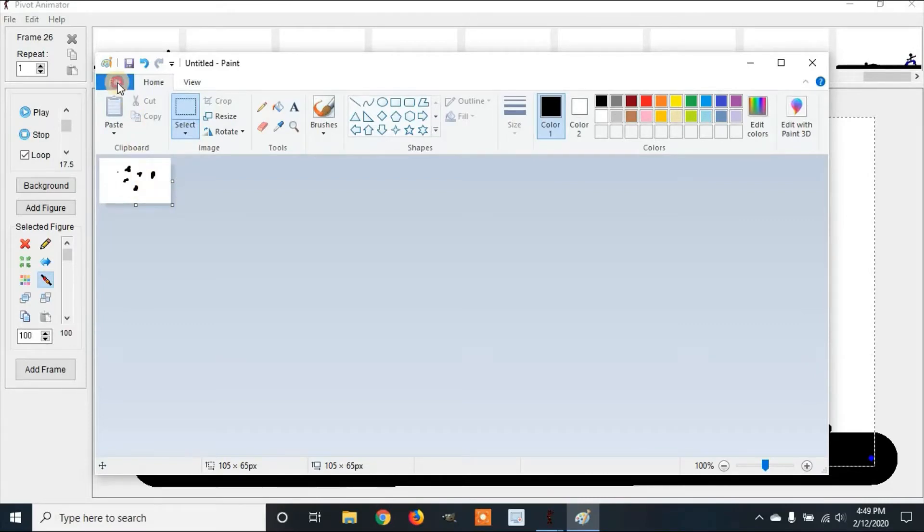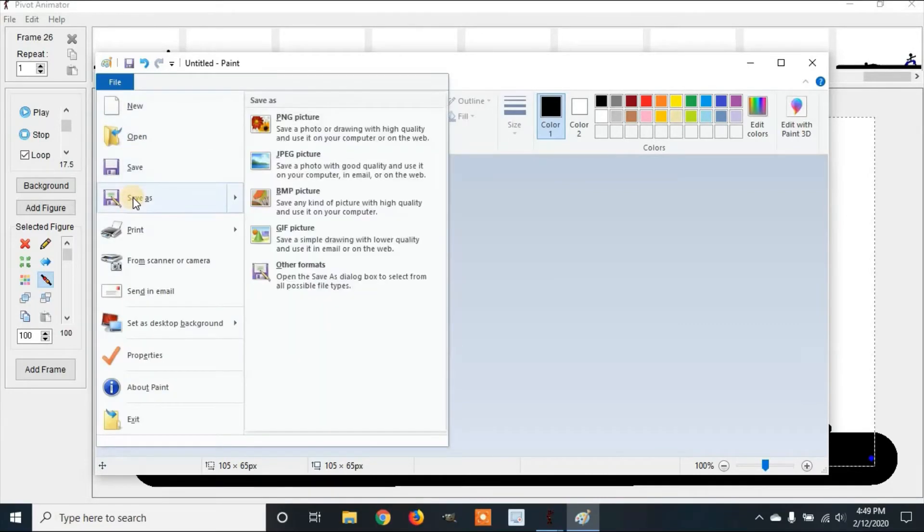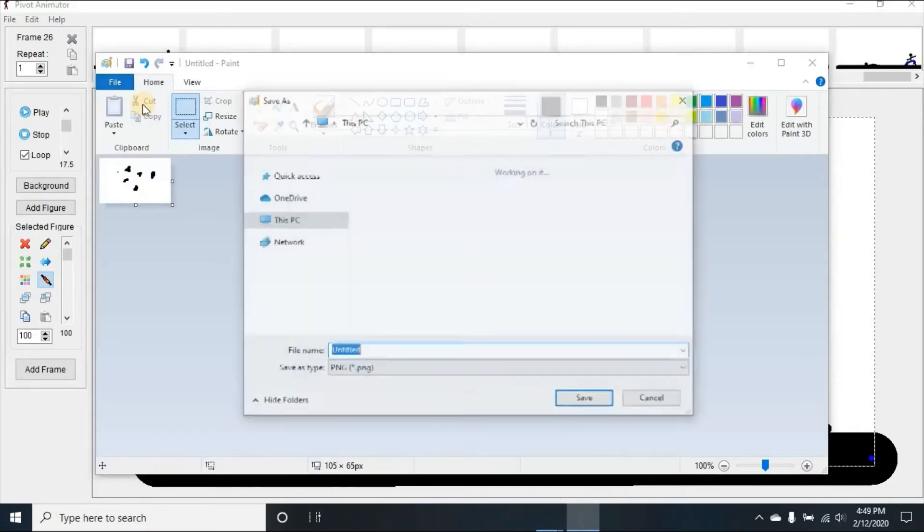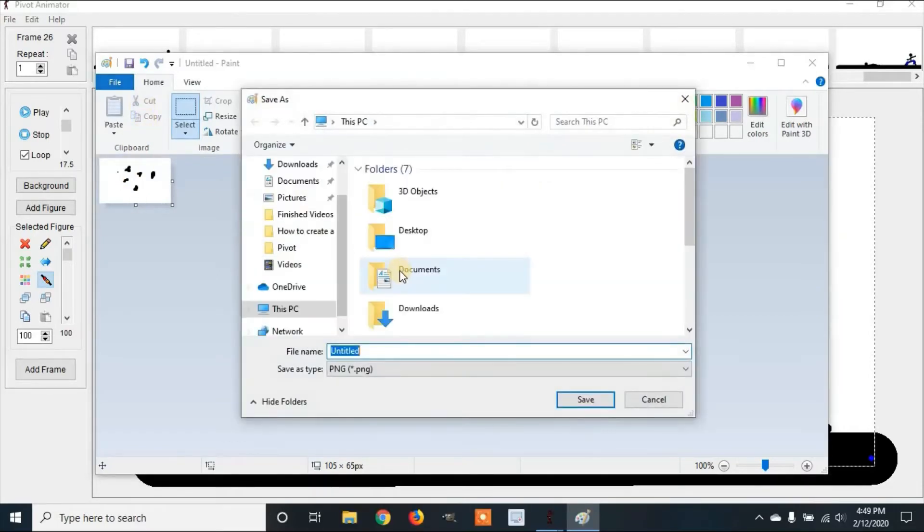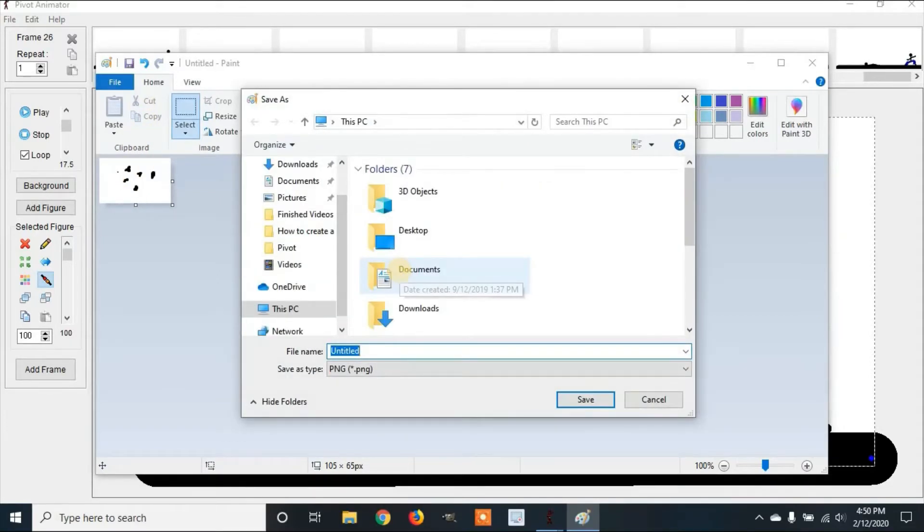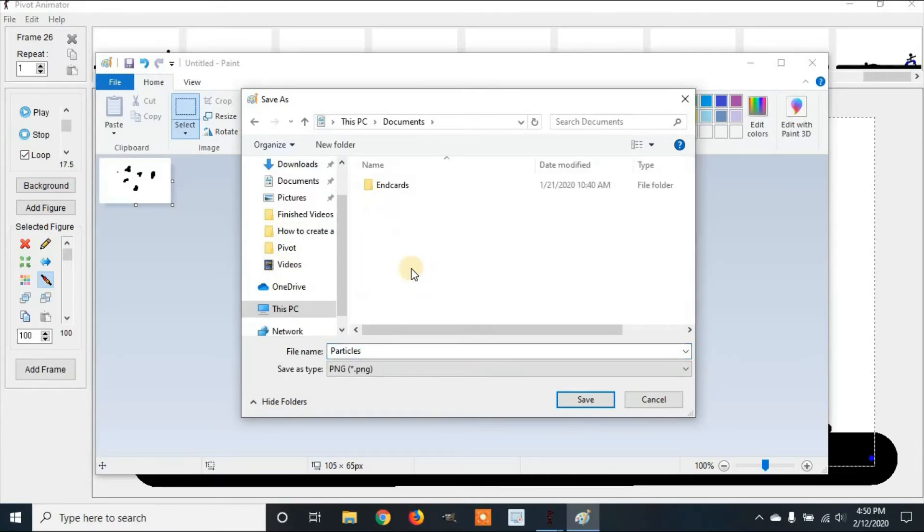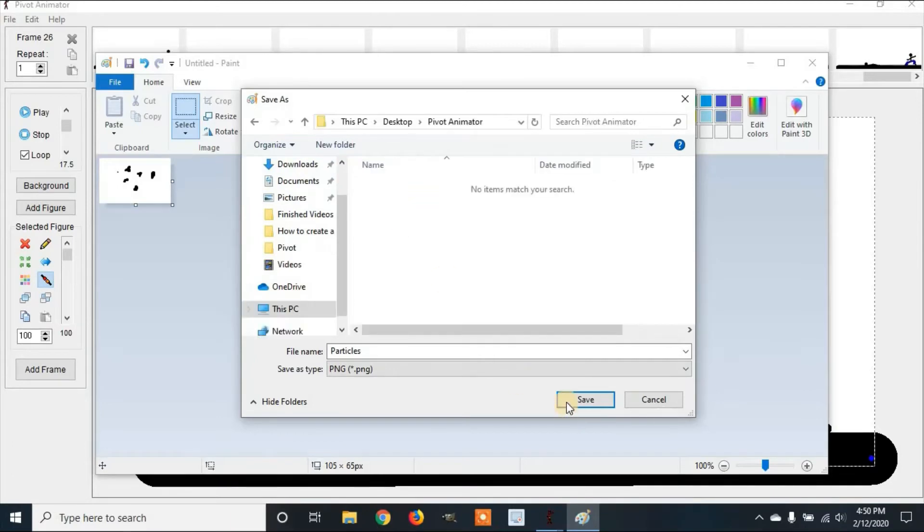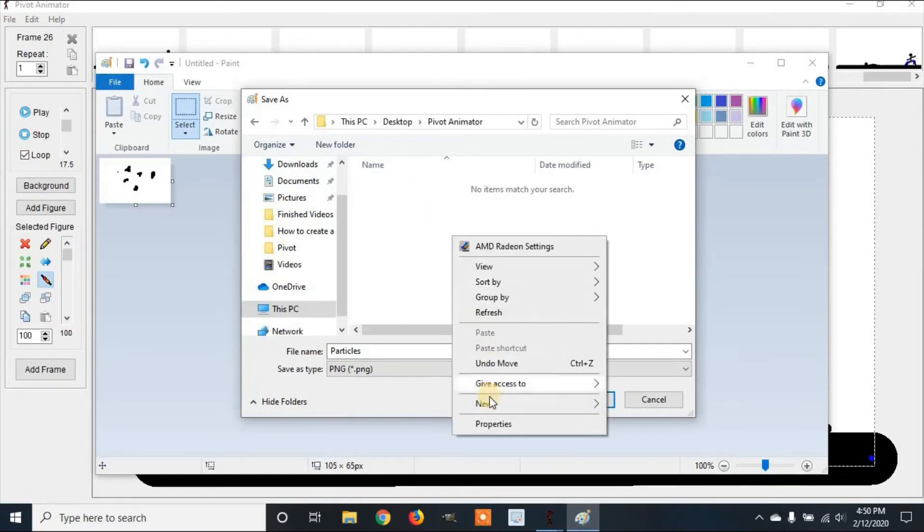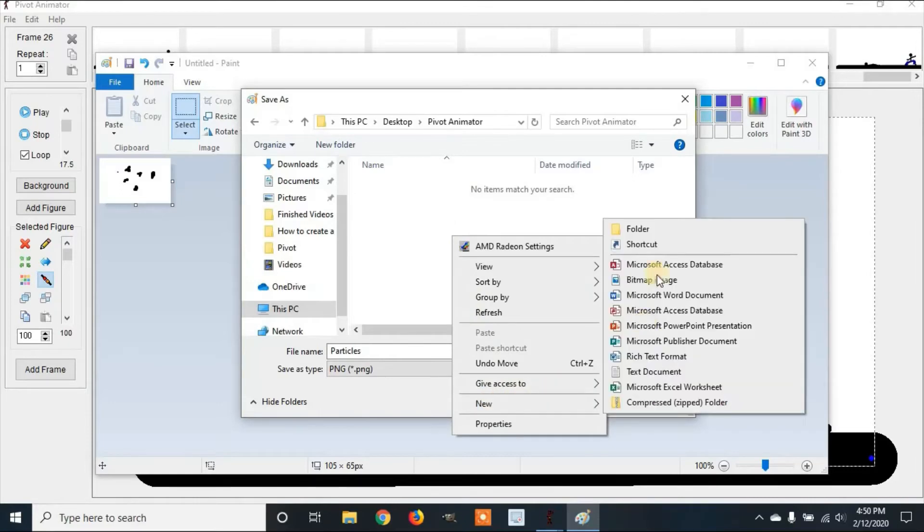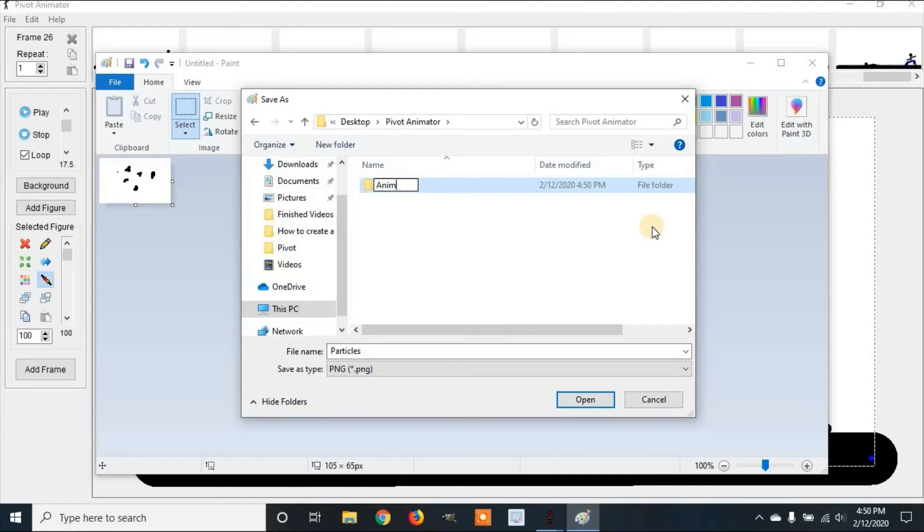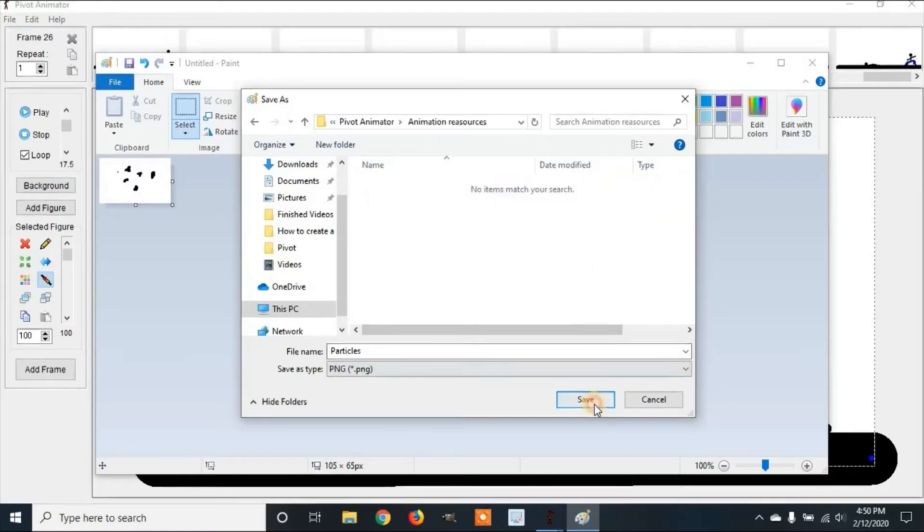Now we're going to file, save as, and then we're going to name it. We're going to add this to documents. Actually we're going to go back to desktop and put in our Pivot Animator folder. I'm going to create a new folder and call this animation resources. Then open it and then click save.